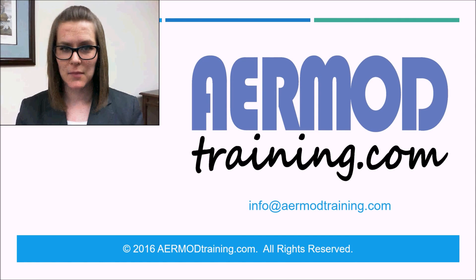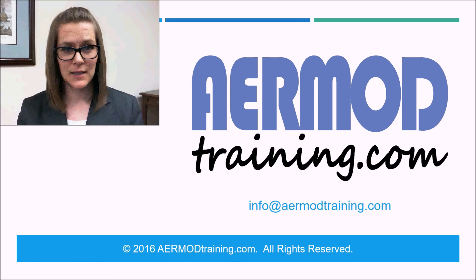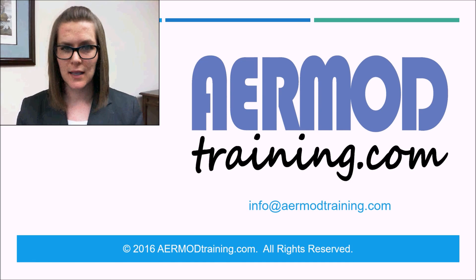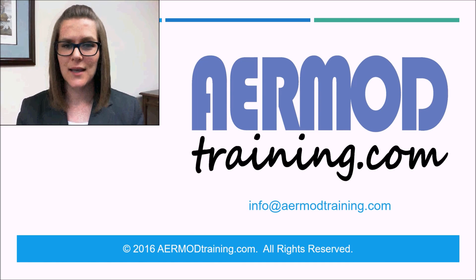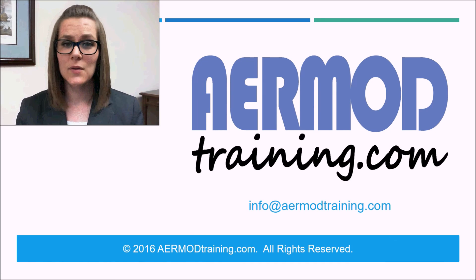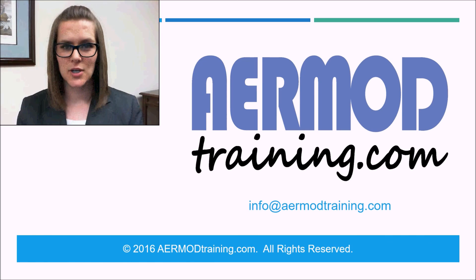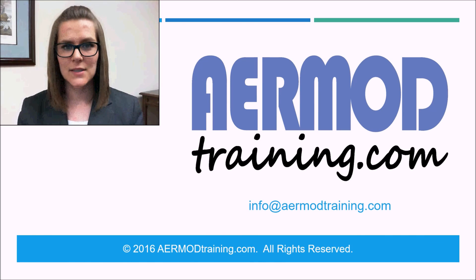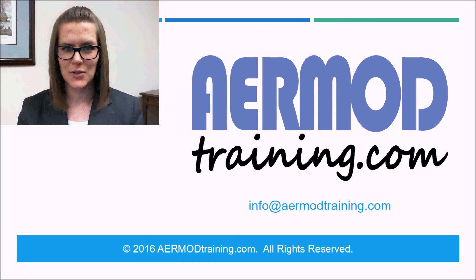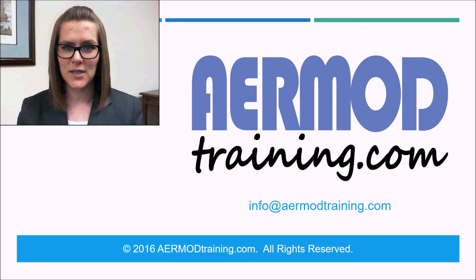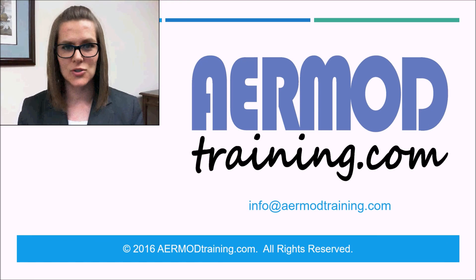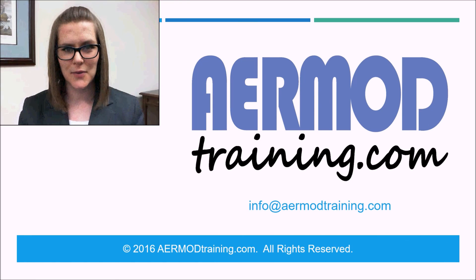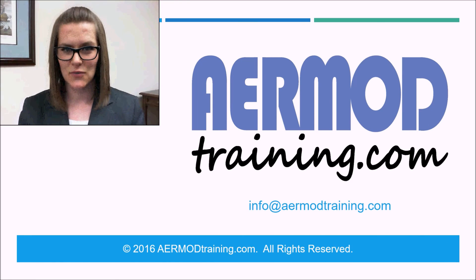If you run into a problem with any part of your air mod modeling project, we offer online air mod training help that you can purchase from airmodtraining.com. During our session, you'll be able to ask us any question related to your air mod modeling project. And please don't forget to subscribe to our YouTube channel, Air Mod Training, so you'll be notified when we upload any new videos. That's all for now. Thanks for watching.